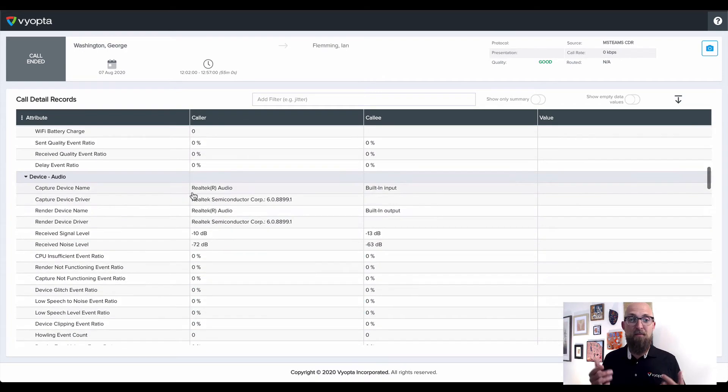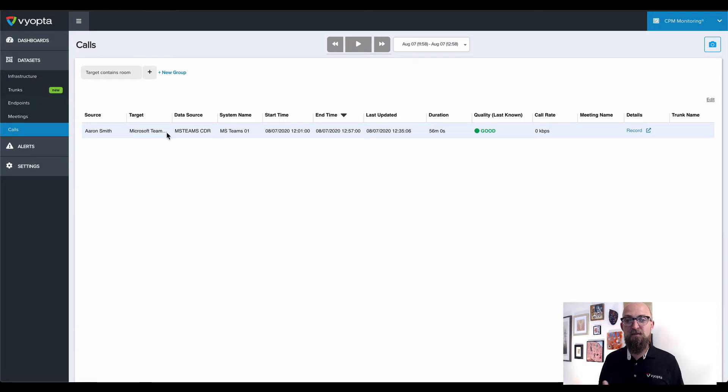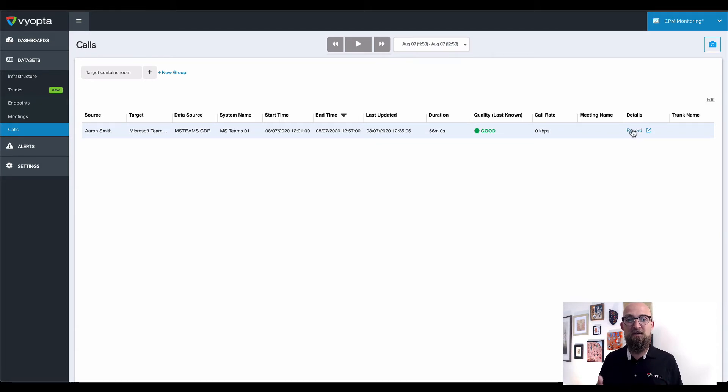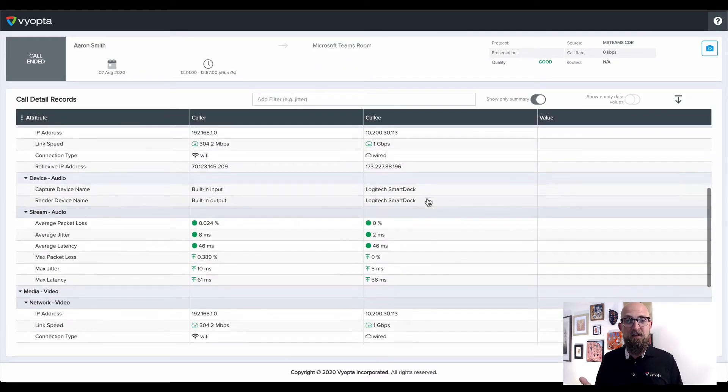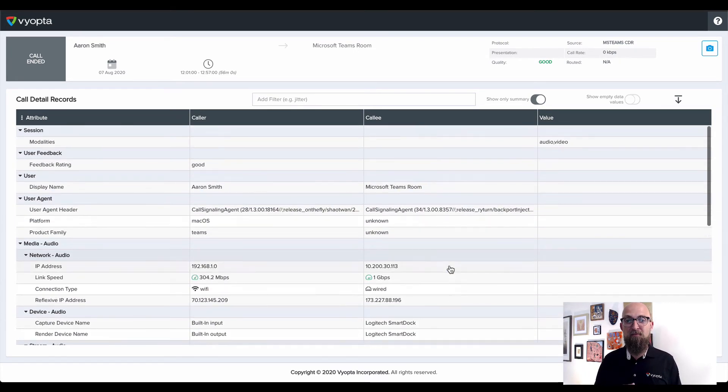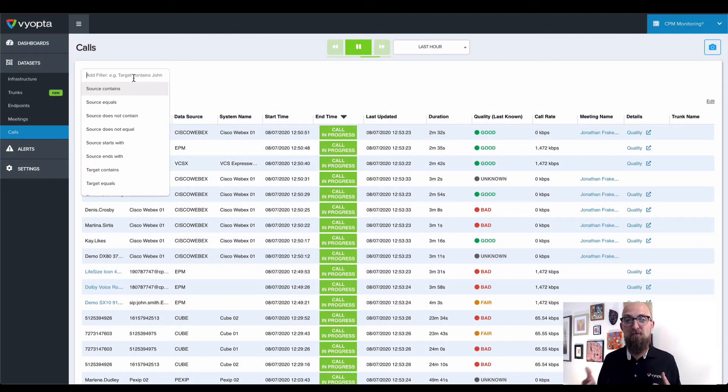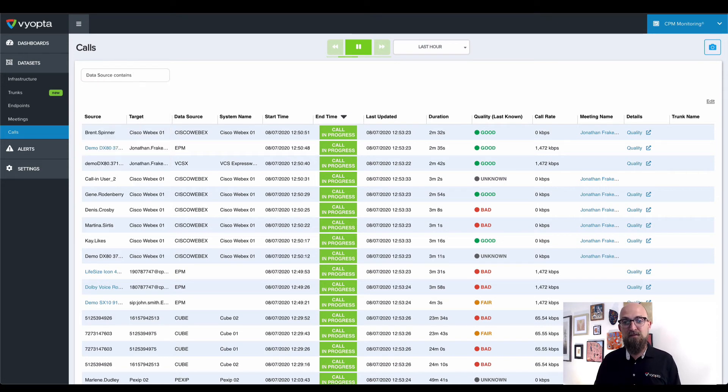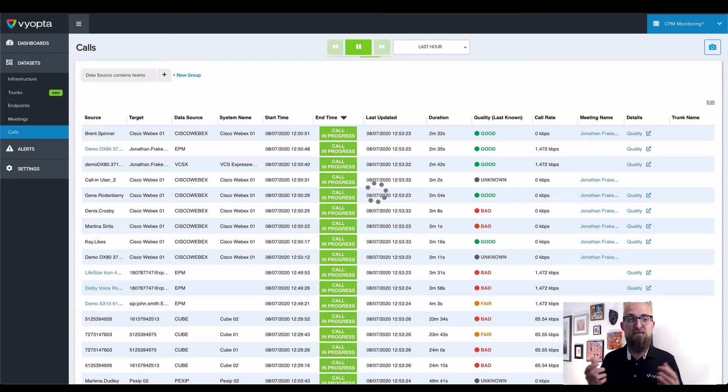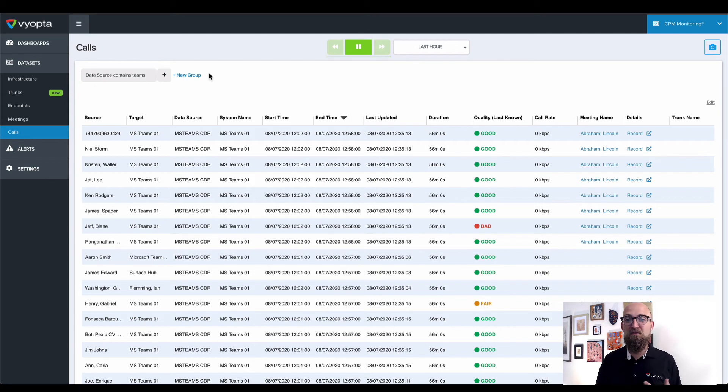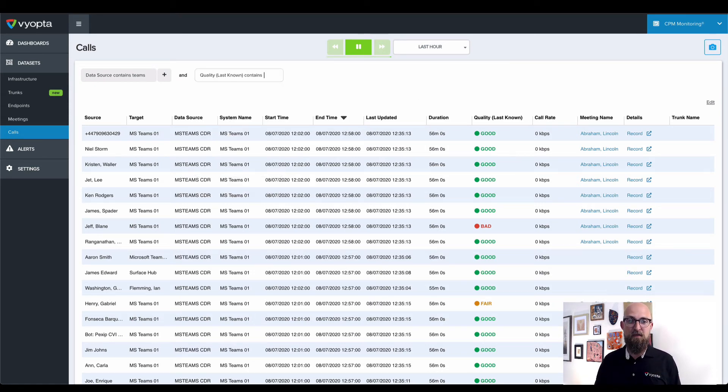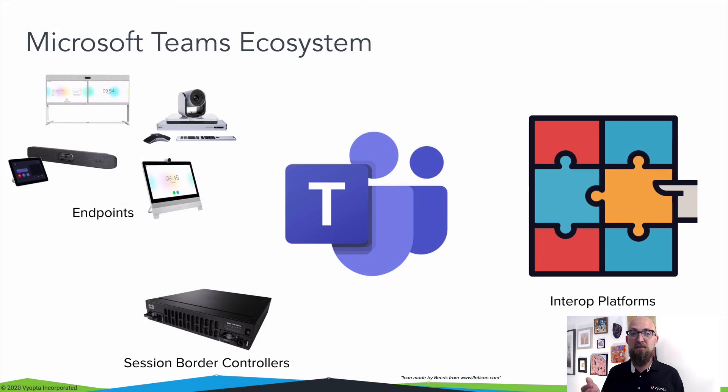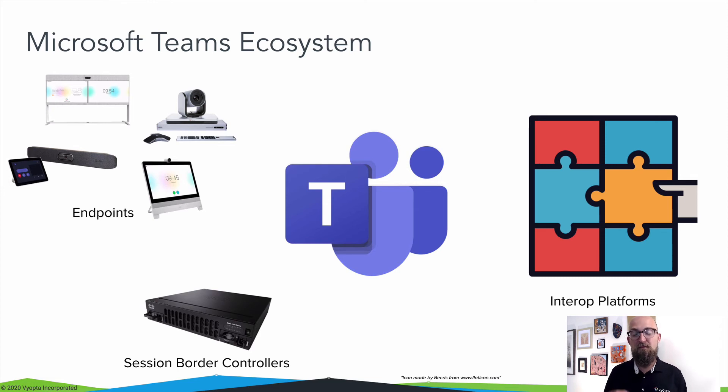If you've got Microsoft Teams rooms or Surface Hubs making calls, you can also get visibility into how these devices are performing. As you can see in the Viopta CPM monitoring platform, this is the only place where you can get proactive visibility into all of your Microsoft Teams calls and meetings so you can understand and resolve issues quickly and keep your company collaborating efficiently. This includes not only Microsoft Teams, but all the other platforms, devices, and systems within your Microsoft Teams environment that Viopta already supports.